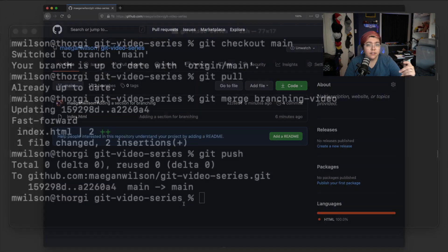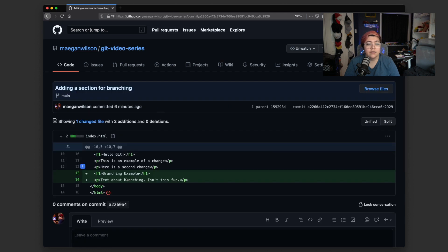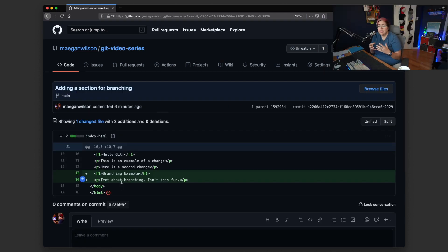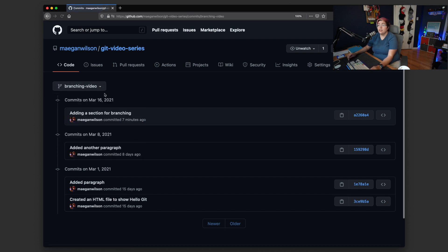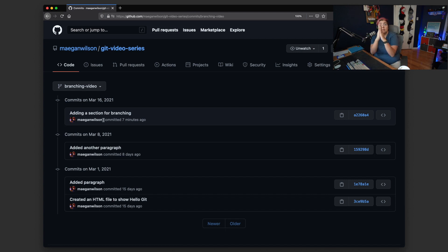Now by refreshing on GitHub, we can actually see we have 'added a section for branching' in the main branch — everything is together, including those two lines we added. In the commit history on the main branch, we have the section for branching commit that we made in the branch, as well as that last commit, because now they've merged and become one in the same. I'm not going to run the delete branch command so you can go look at the GitHub repo and see the two different branches.